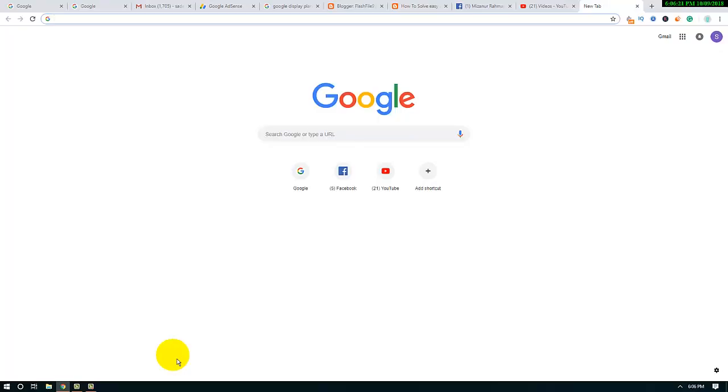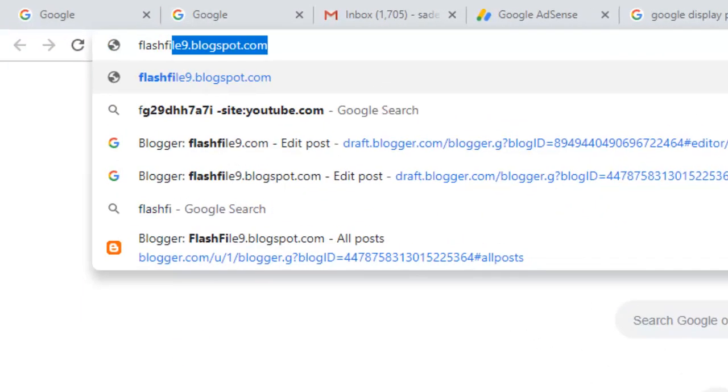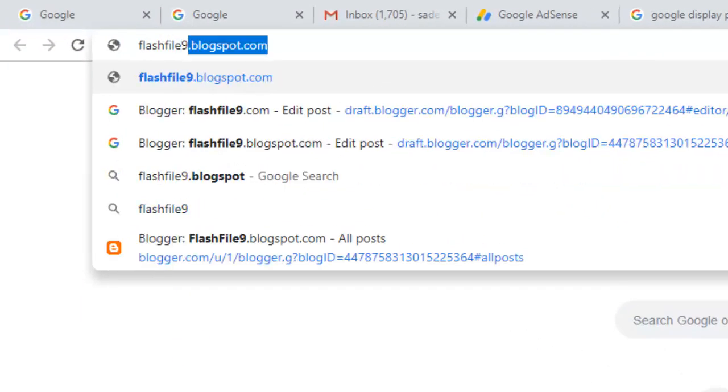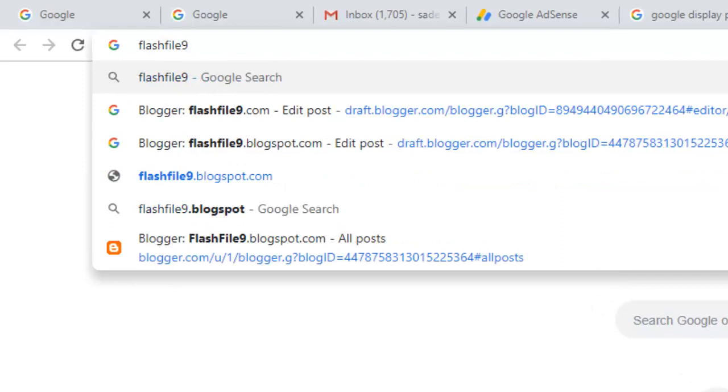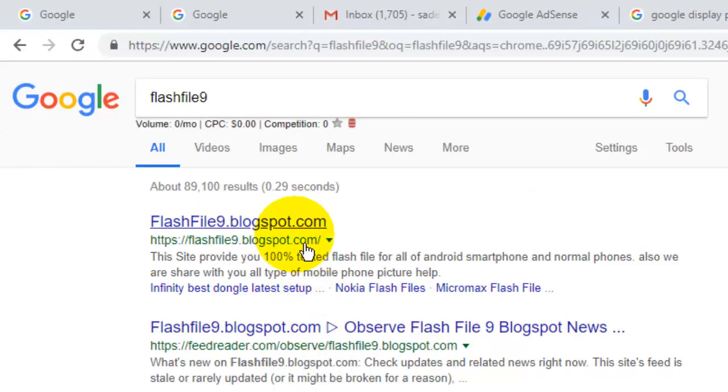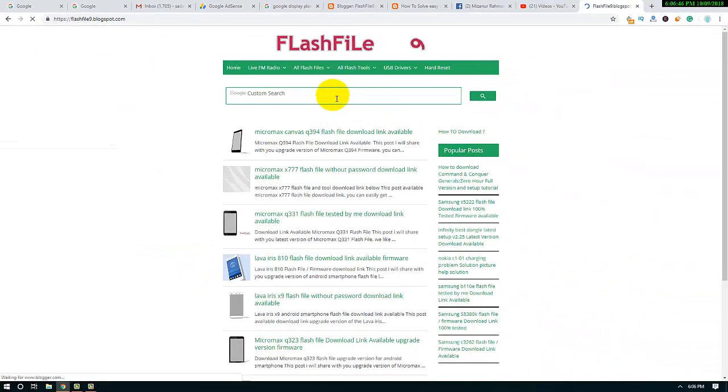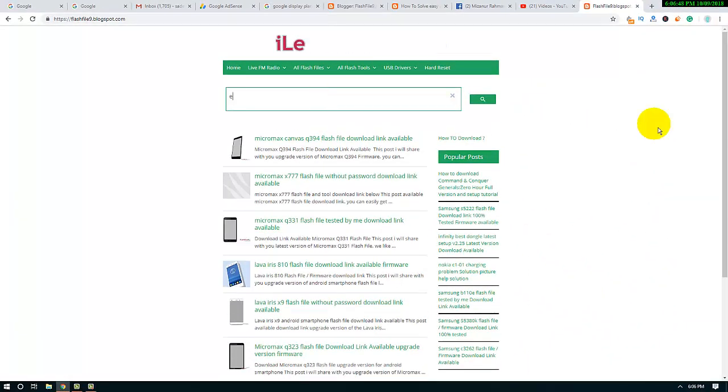Hello friends, welcome to my video. In this video I will share with you how you can solve the anti-cheat not installed issue for Fortnite game. So first, visit FlashFile9 below. You can find the link FlashFile9.blogspot.com right here.